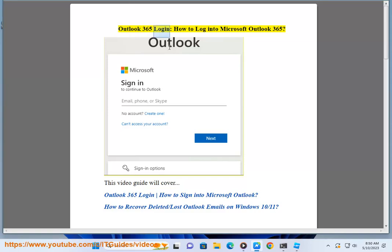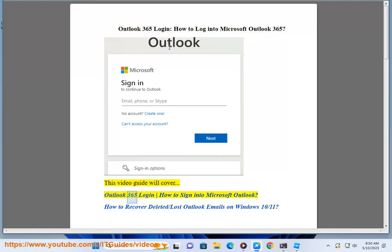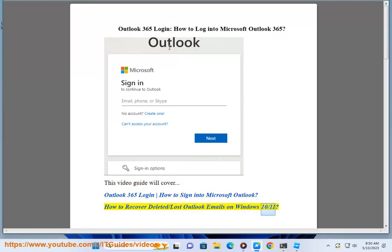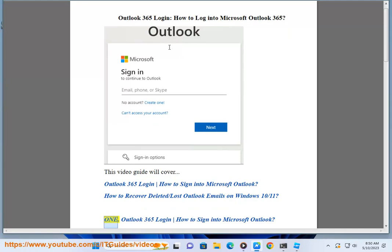Outlook 365 login: how to log into Microsoft Outlook 365. This video guide will cover Outlook 365 login, how to sign into Microsoft Outlook, and how to recover deleted or lost Outlook emails on Windows 10/11.